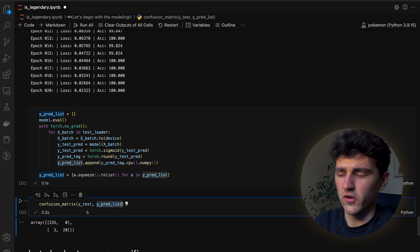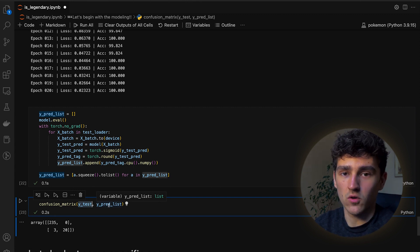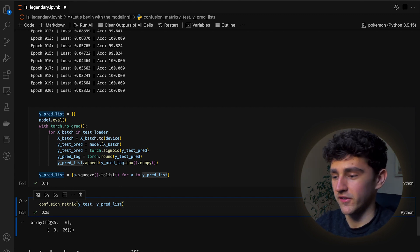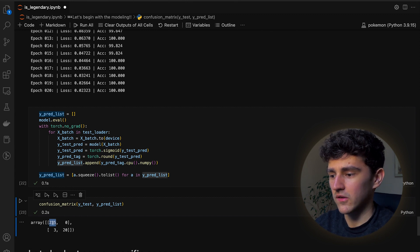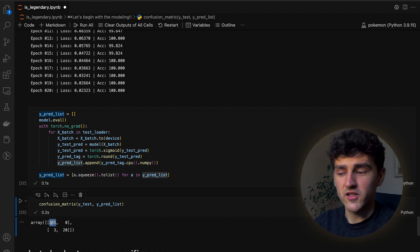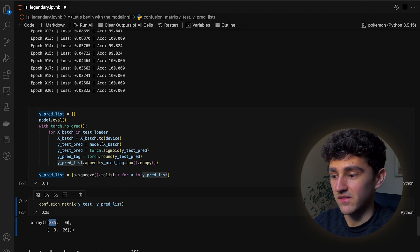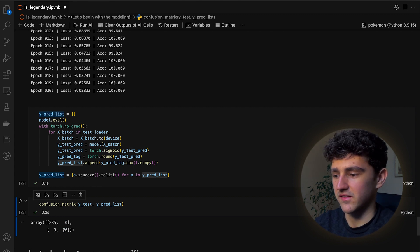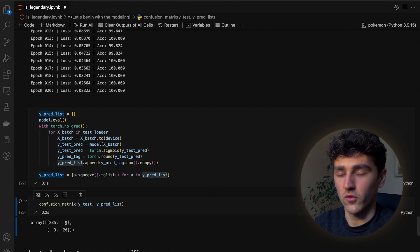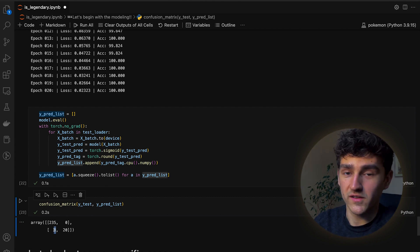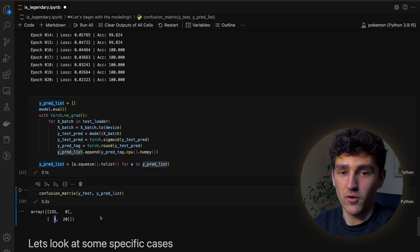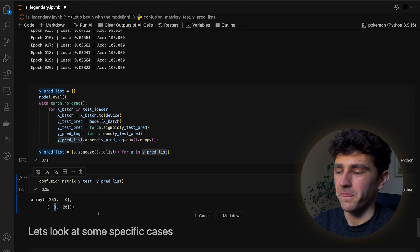Now we compute the confusion matrix, which takes the actual ground truth labels and the predicted outputs. We predicted 235 non-legendary Pokemon that actually were non-legendary, and zero non-legendary Pokemon that were actually legendary. We correctly predicted 20 legendary Pokemon, but we also misclassified three Pokemon as legendary that actually weren't — so we have three false positives.